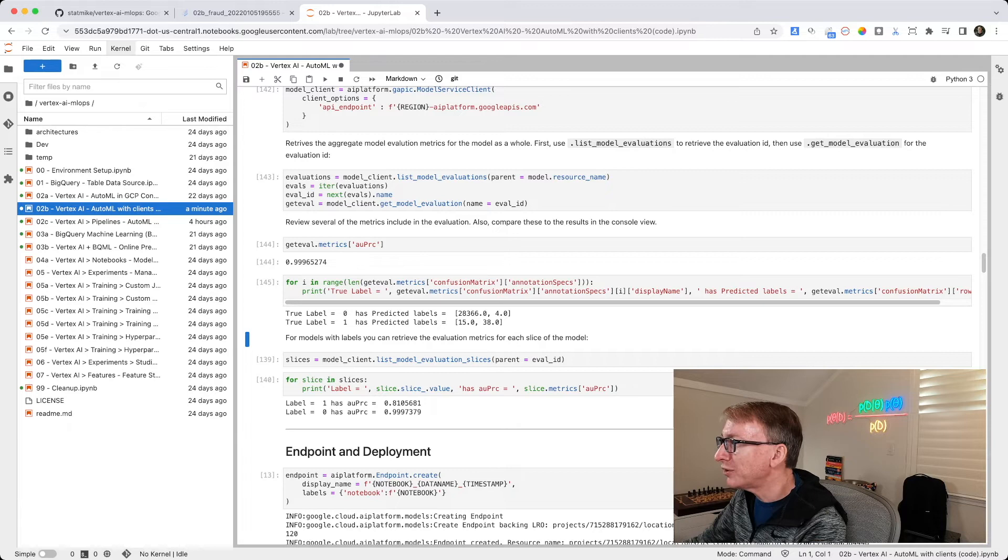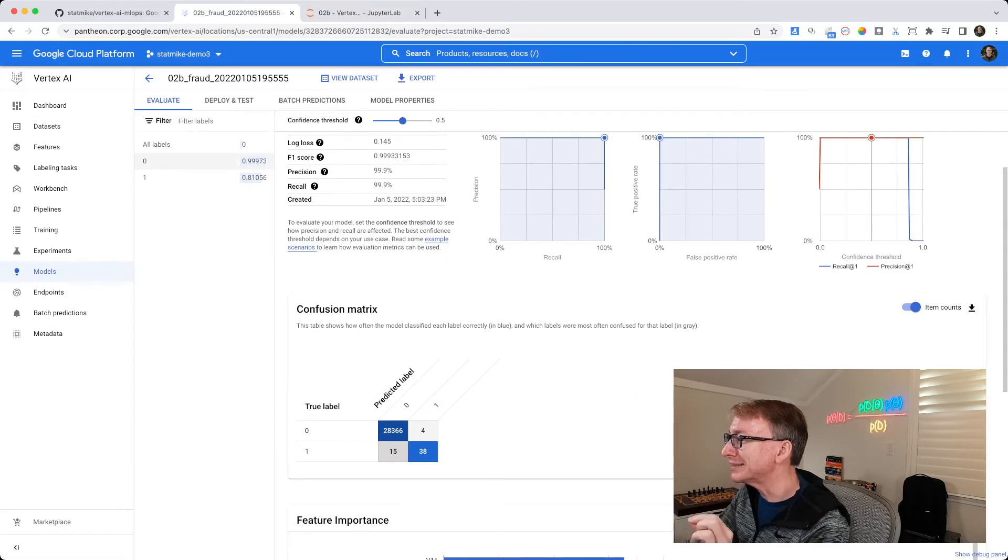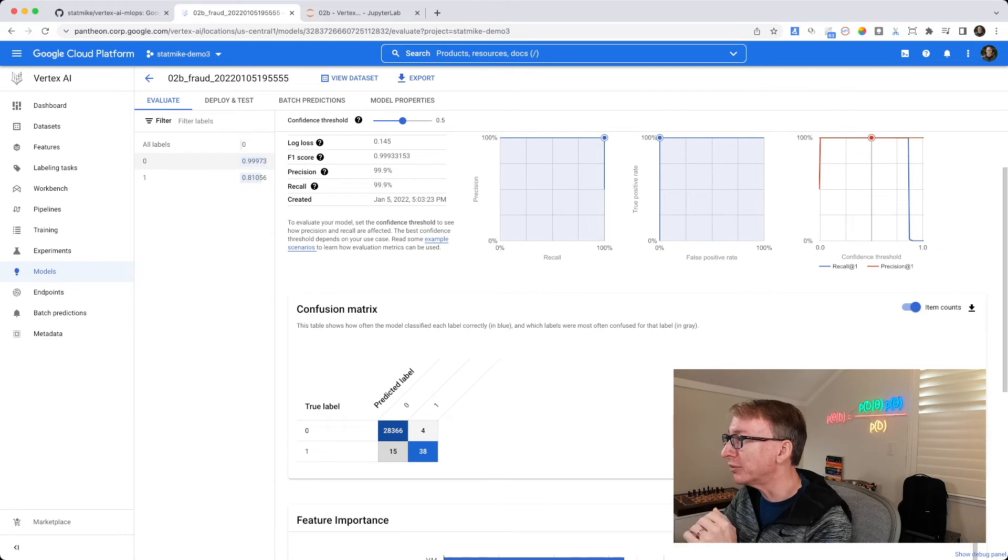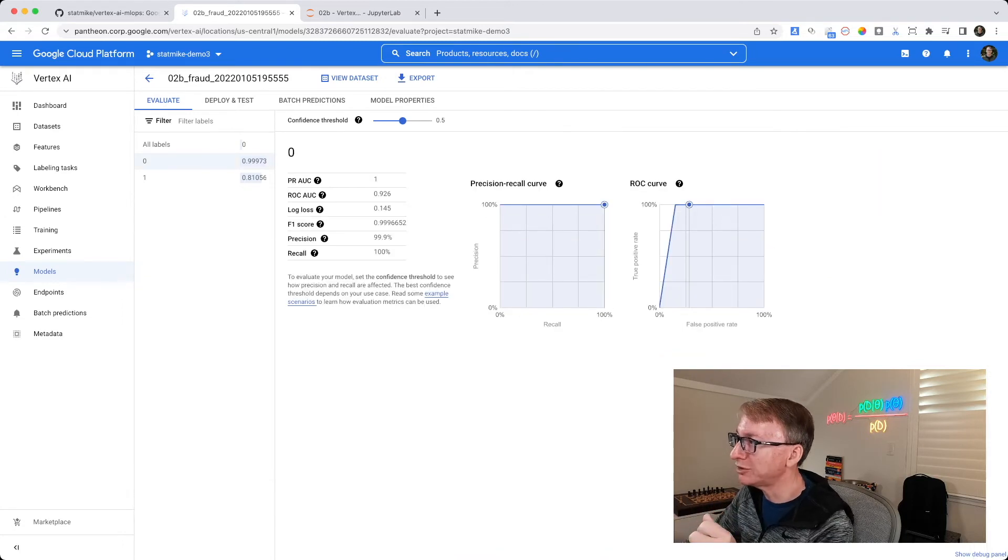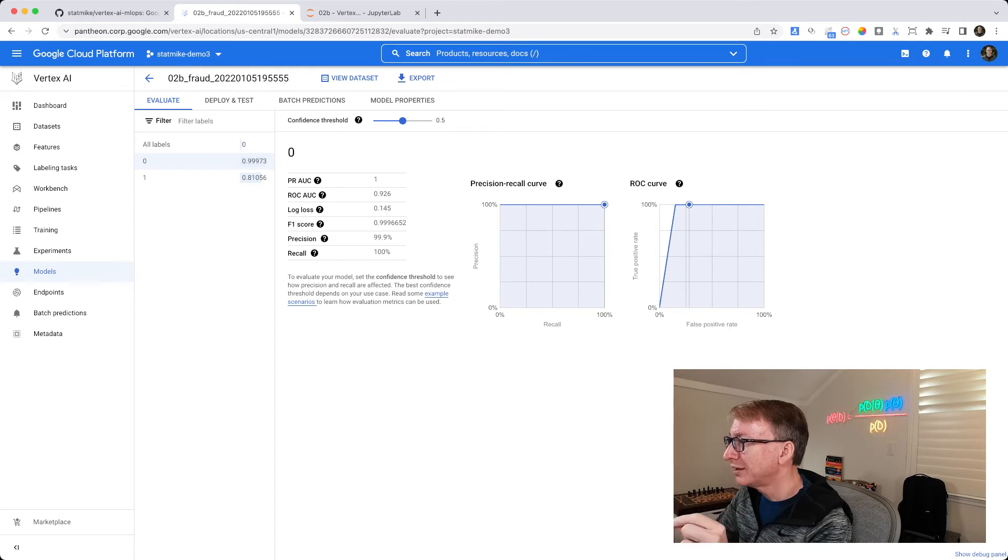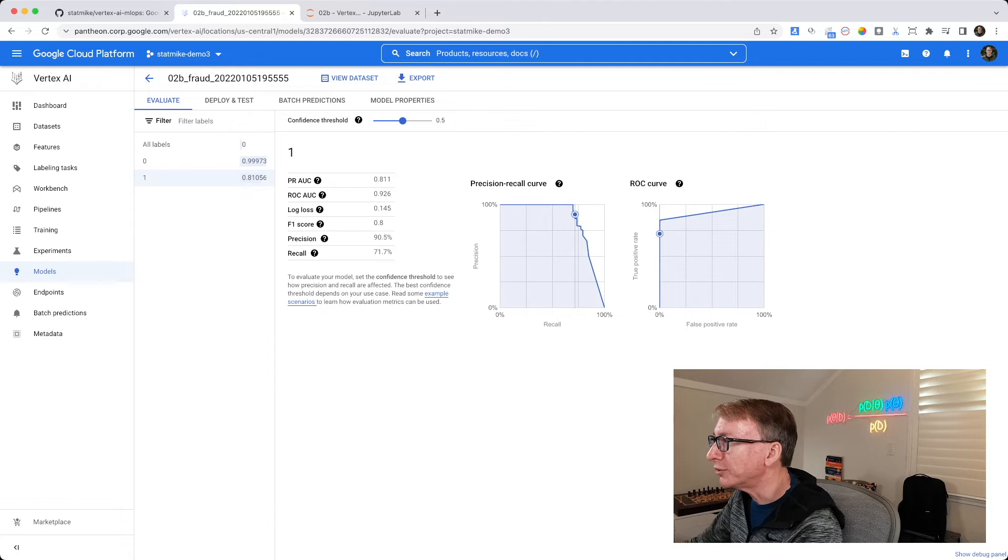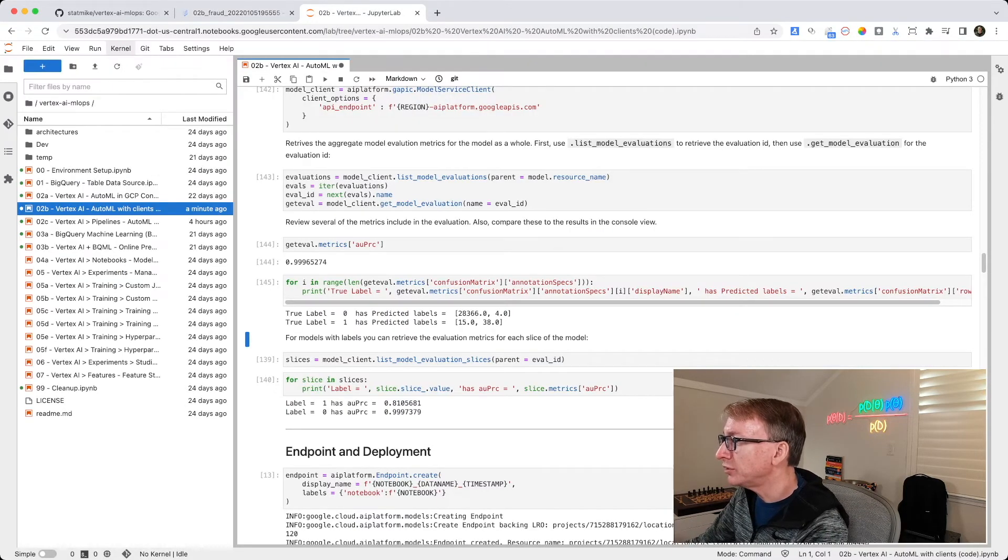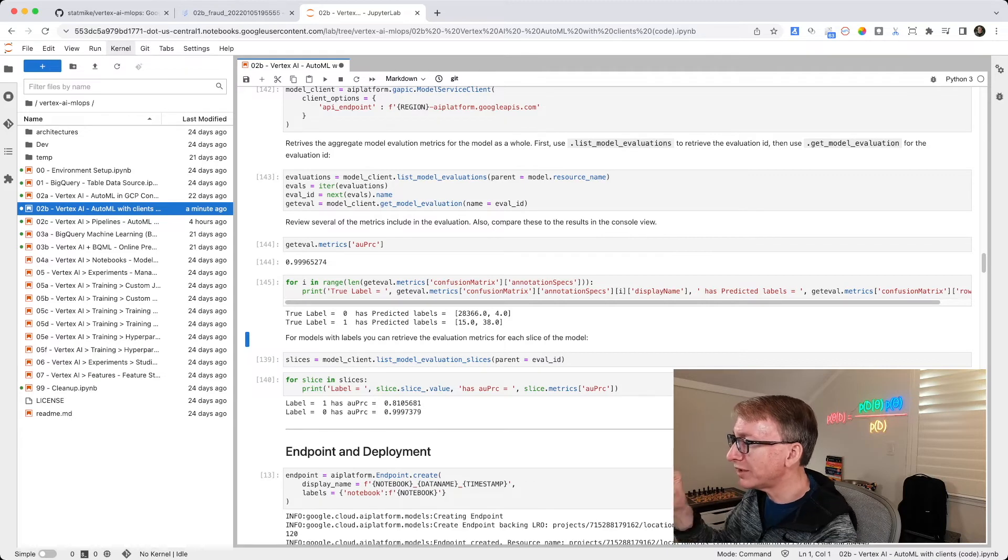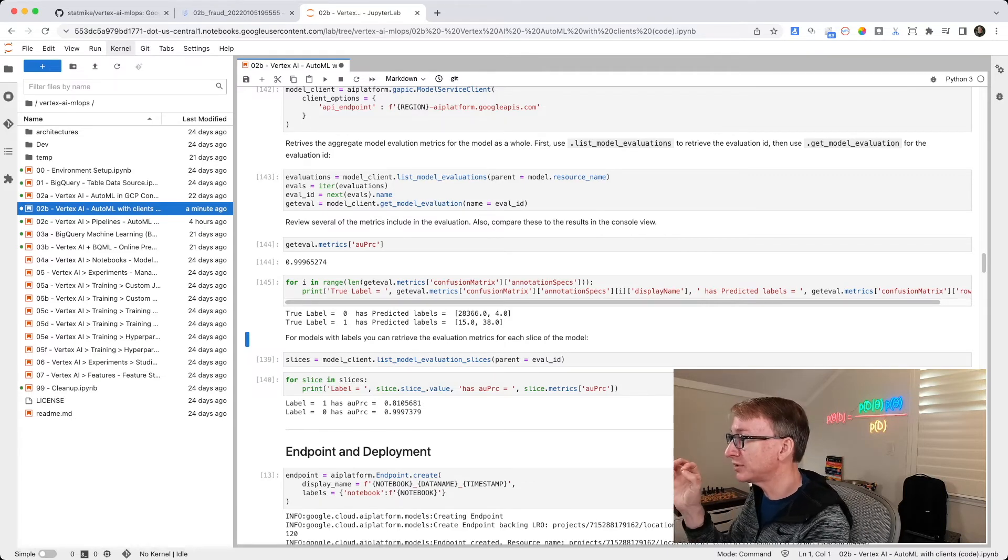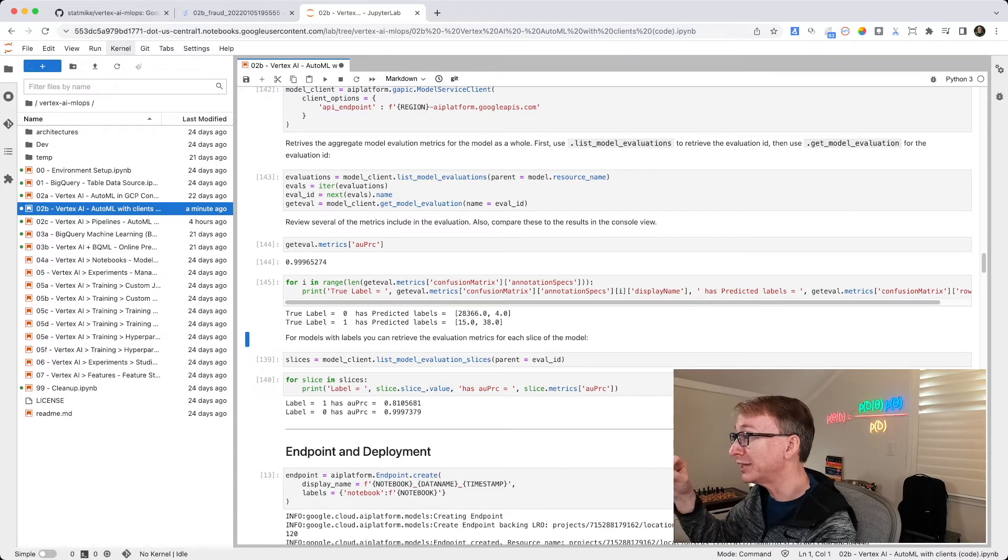There's also in the console this idea of looking at slices. So looking at the model at a particular label. When I click those, it gives me the area under the precision recall curve for that, and for 1, area under precision recall of 0.811. There's the ability when you are using the API to also say, list model evaluations at a particular slice, at a particular label.